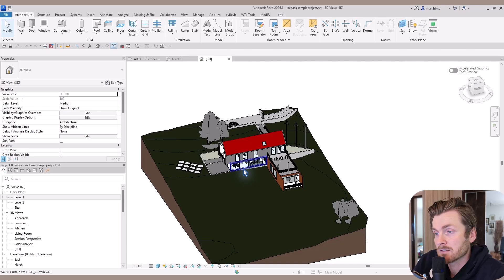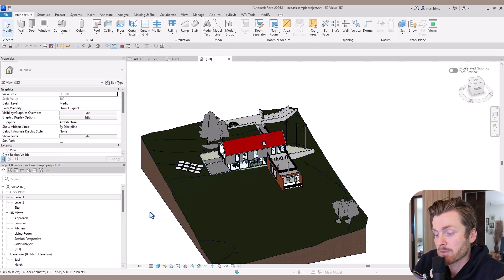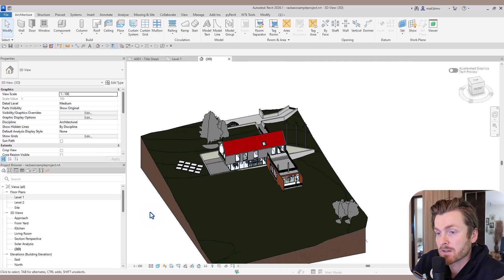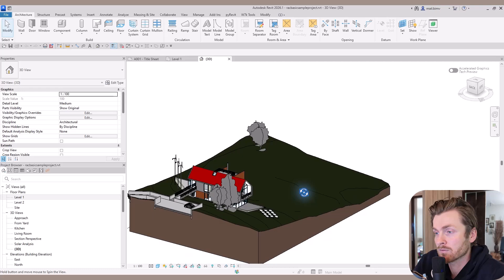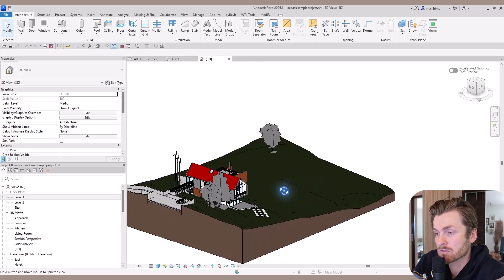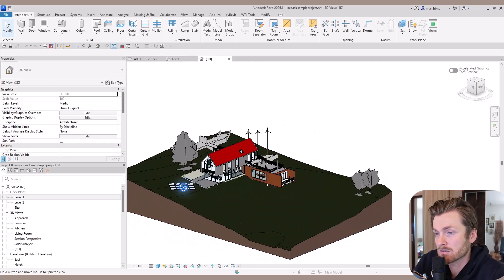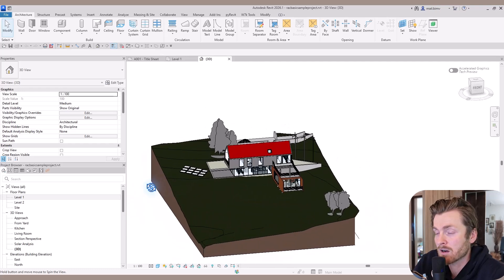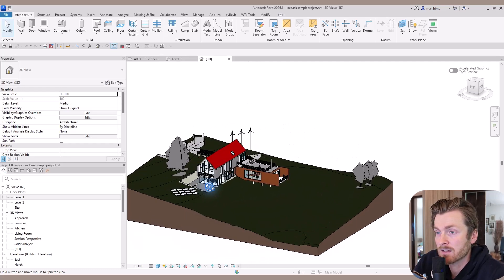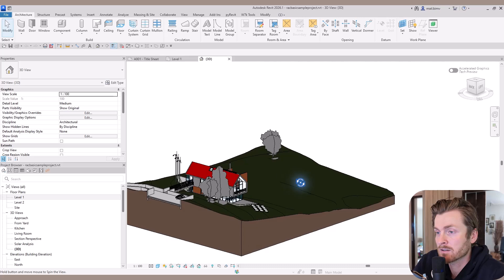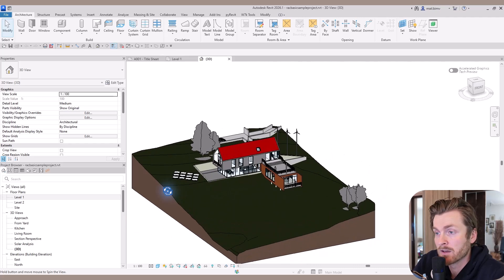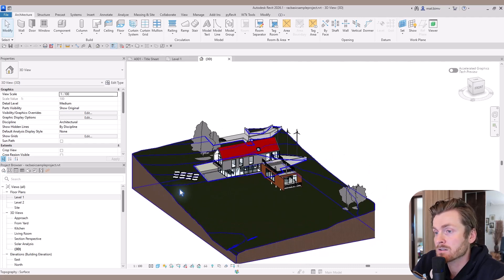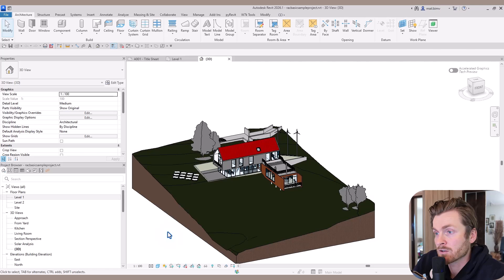Secondly, I can rotate the view by pressing shift and the scroll mouse button. You see that the mouse cursor changes into these two arrows, and this way I can rotate the entire model. You may ask, where is the center of rotation?